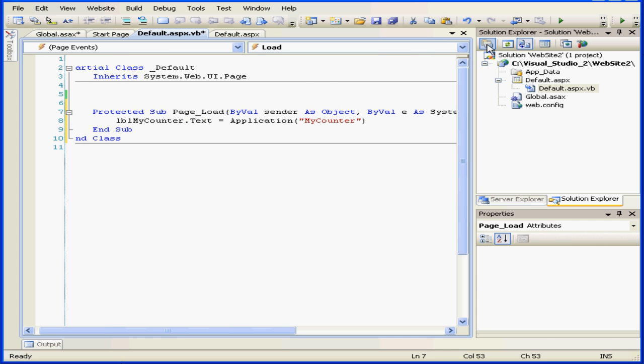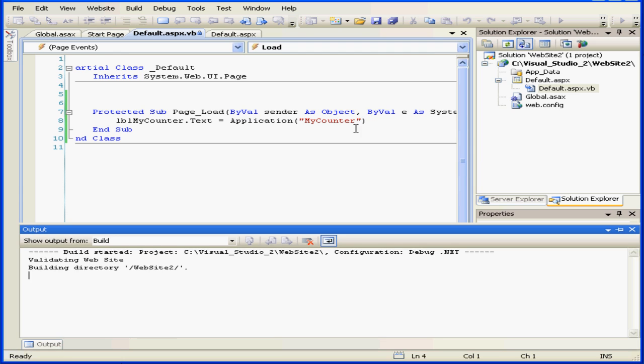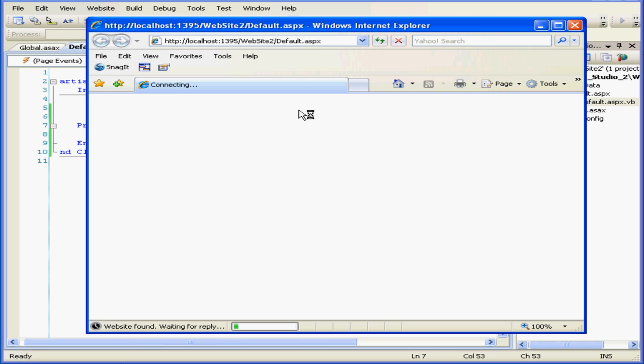Now every time the page loads, the number of users currently on the website will be displayed.